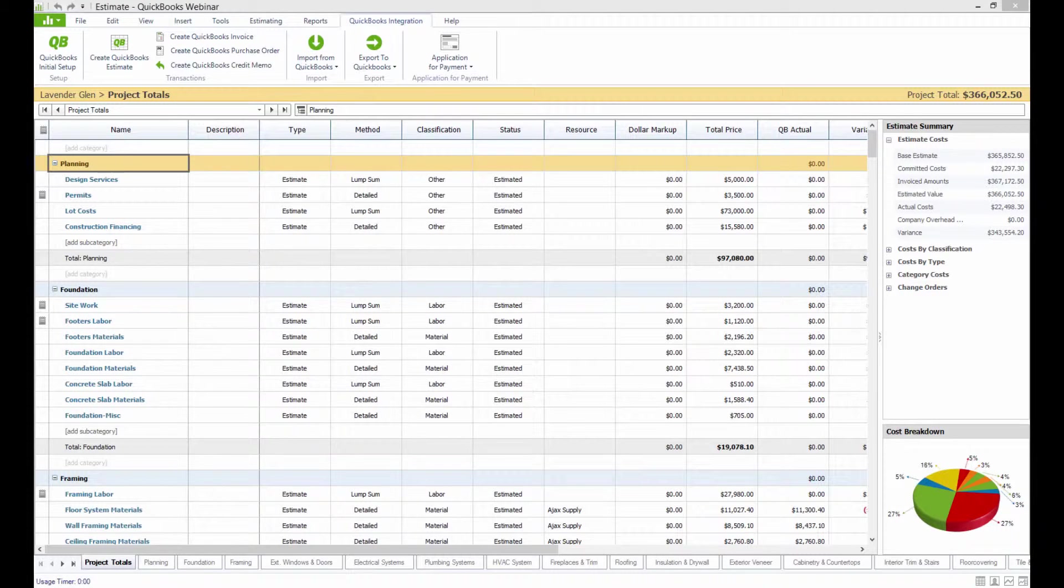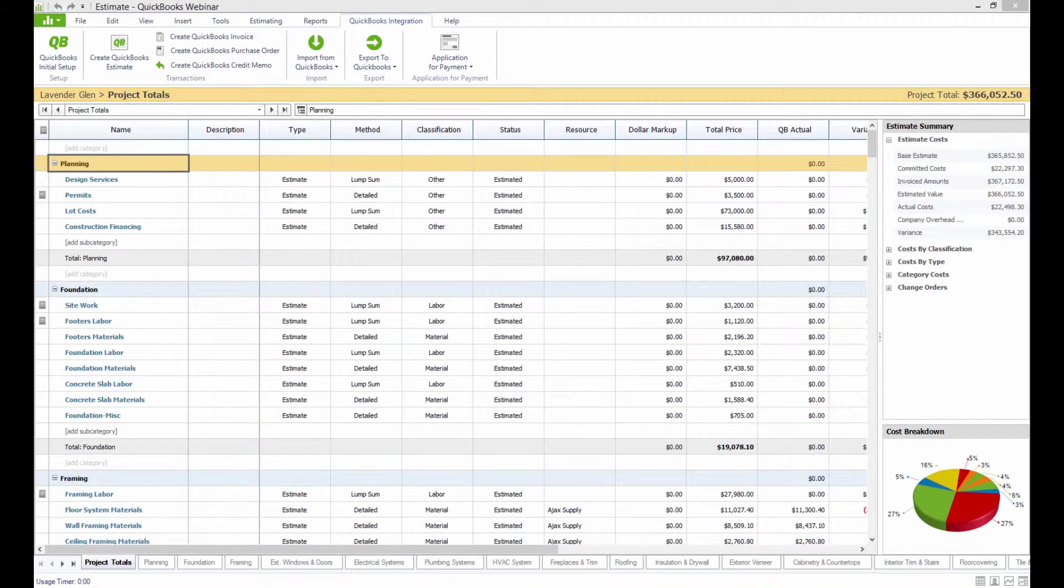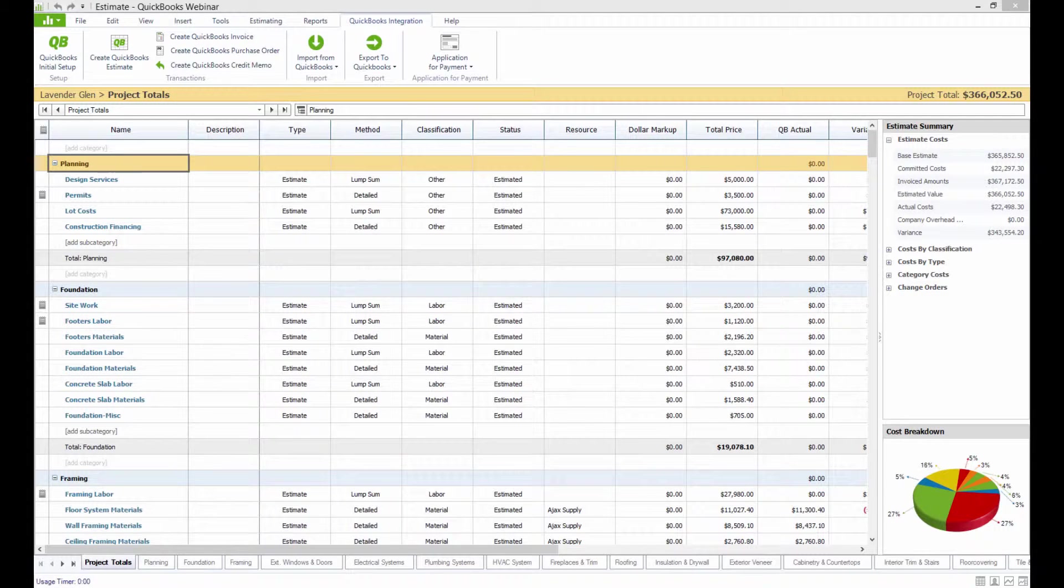Retainage is going to represent a portion of the work completed on an invoiced amount that's deliberately withheld until the work is substantially complete. This ensures that the contractor or subcontractor has satisfied their obligations and conditions before collecting the full payment amount on a job.